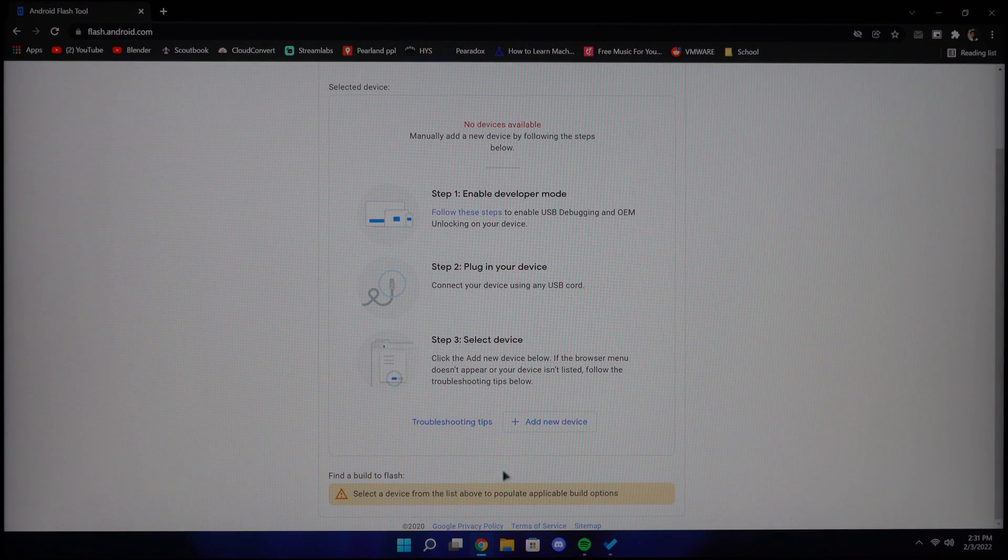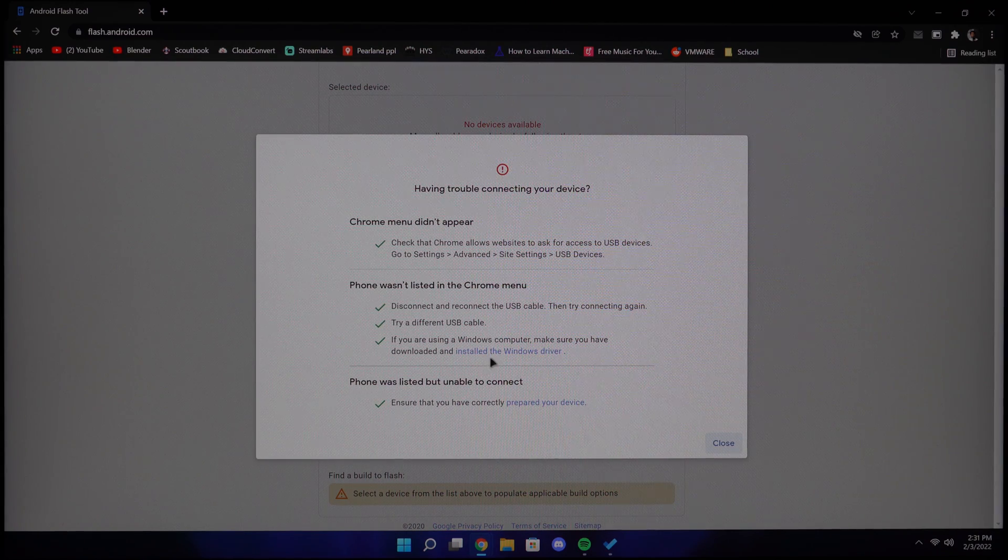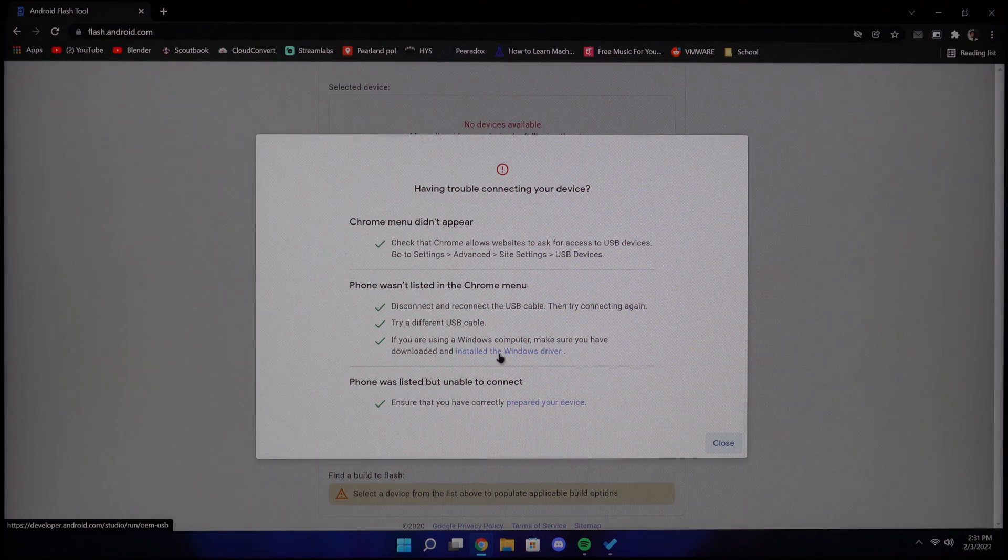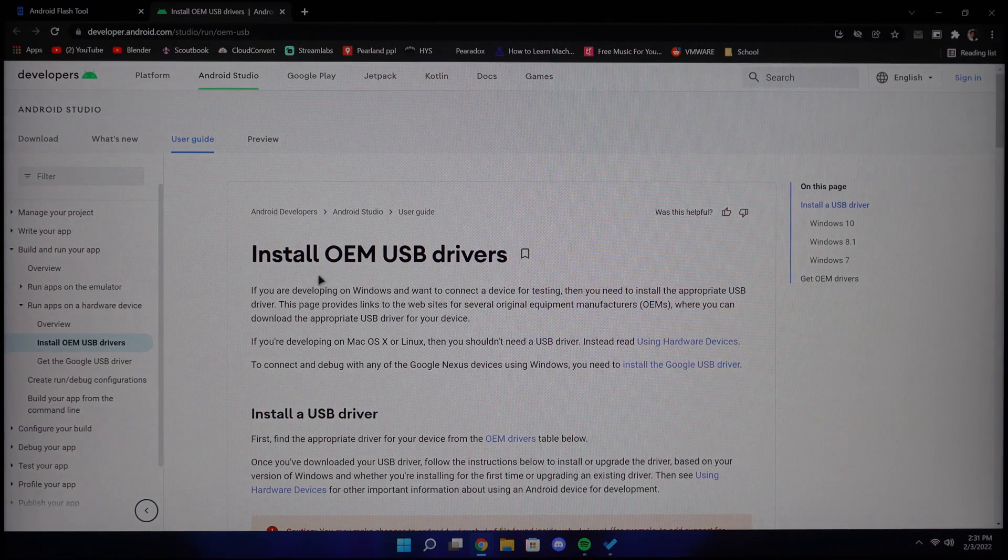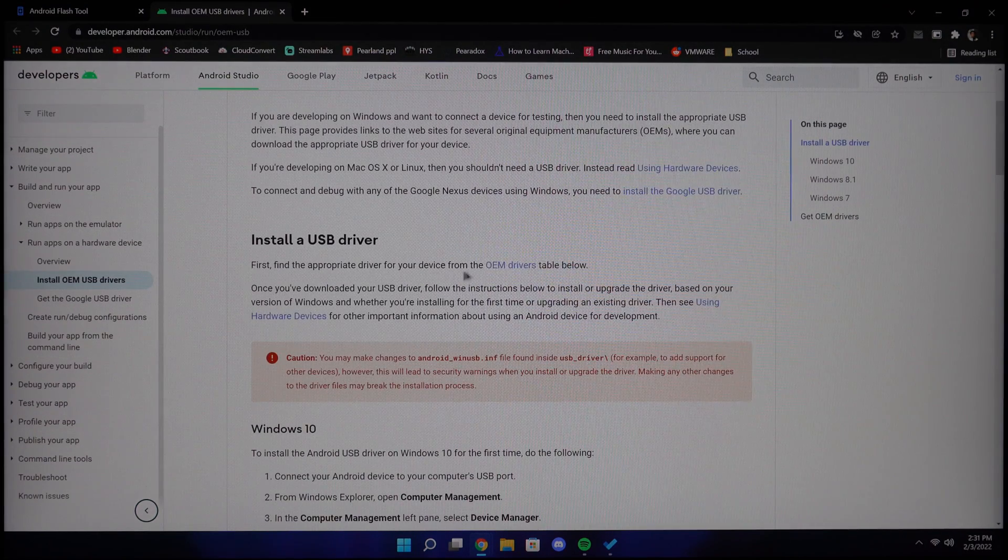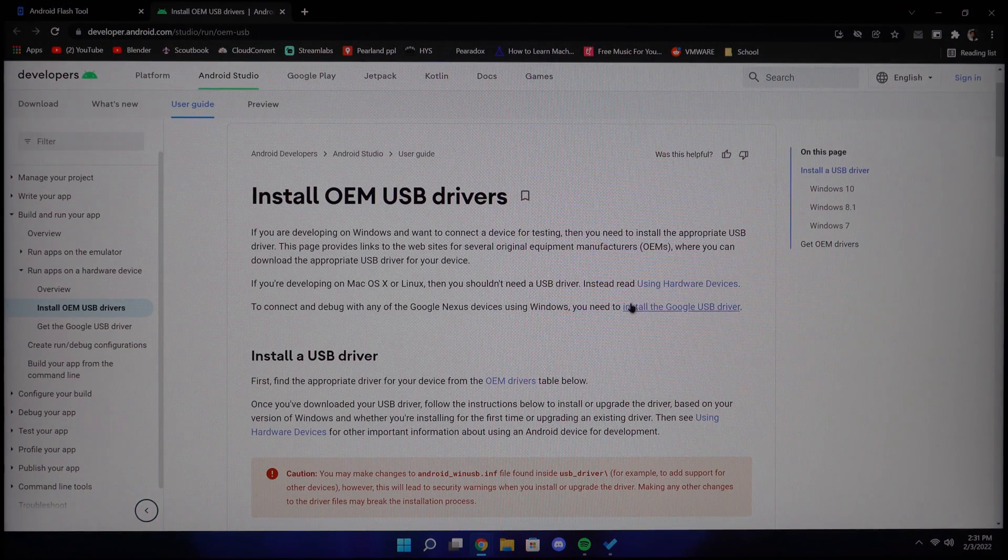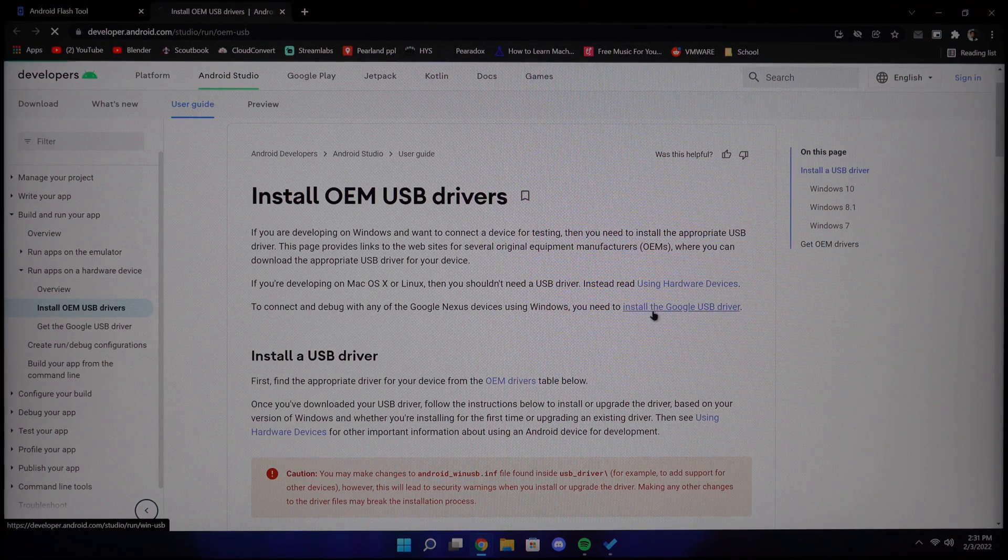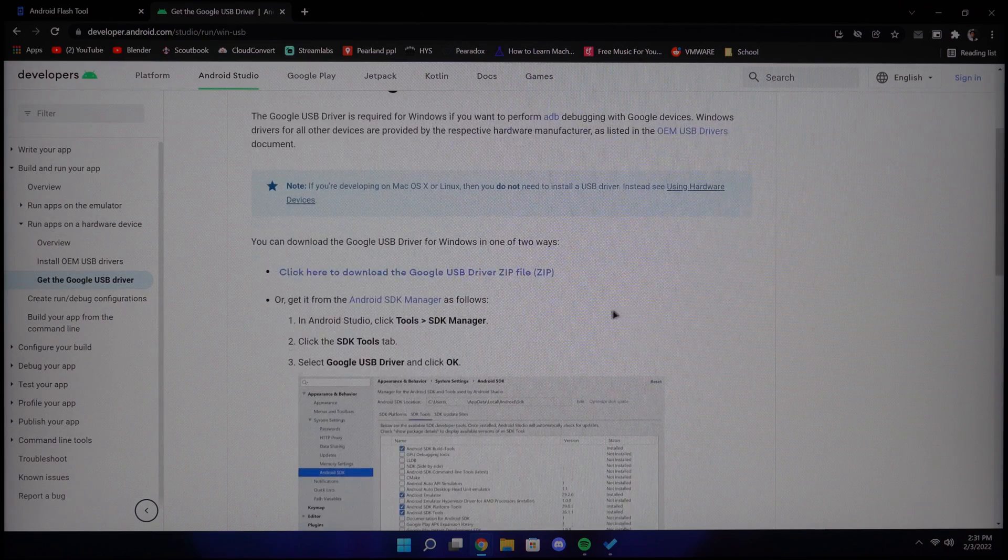Go down to the bottom of the page and click troubleshooting tips and then click install the Windows driver. From here, click install the USB driver and go ahead and download the zip file.